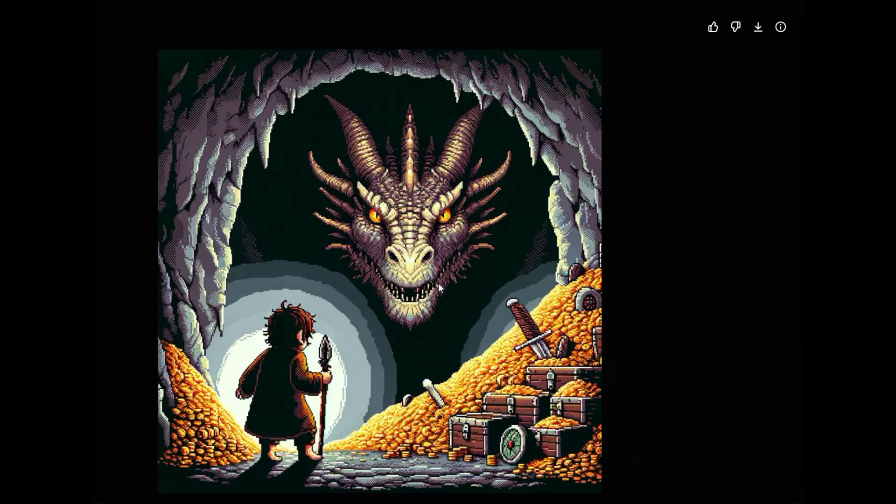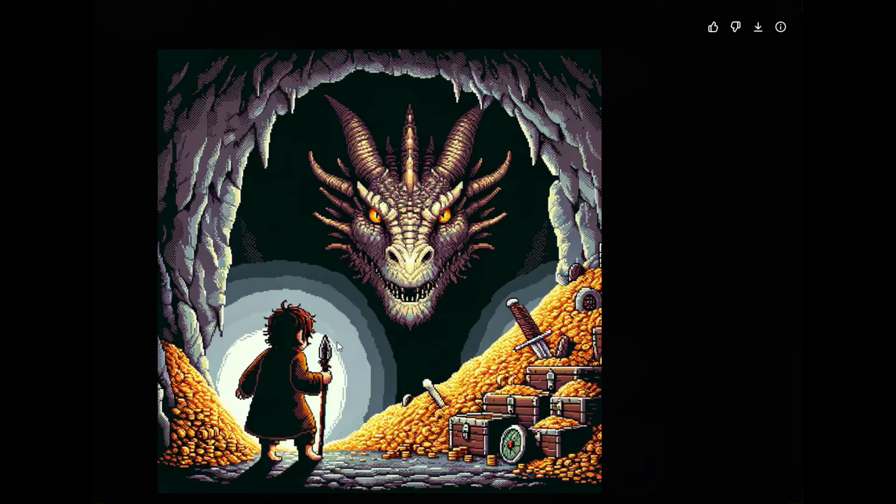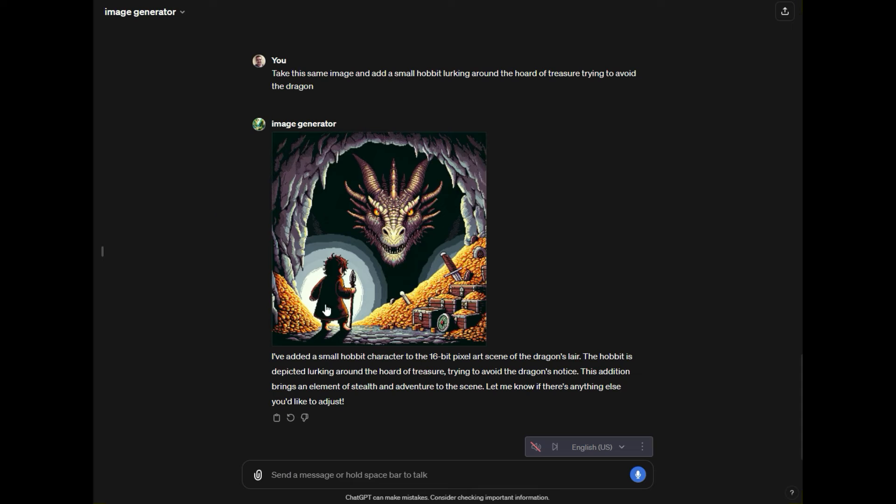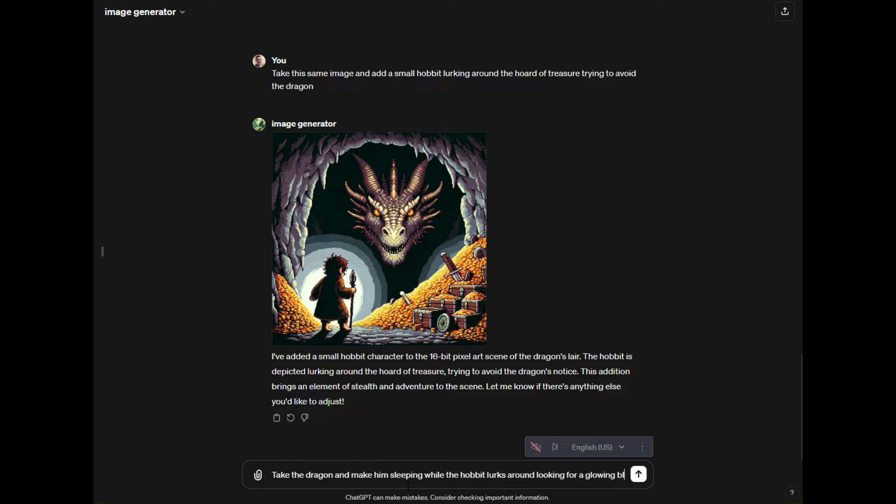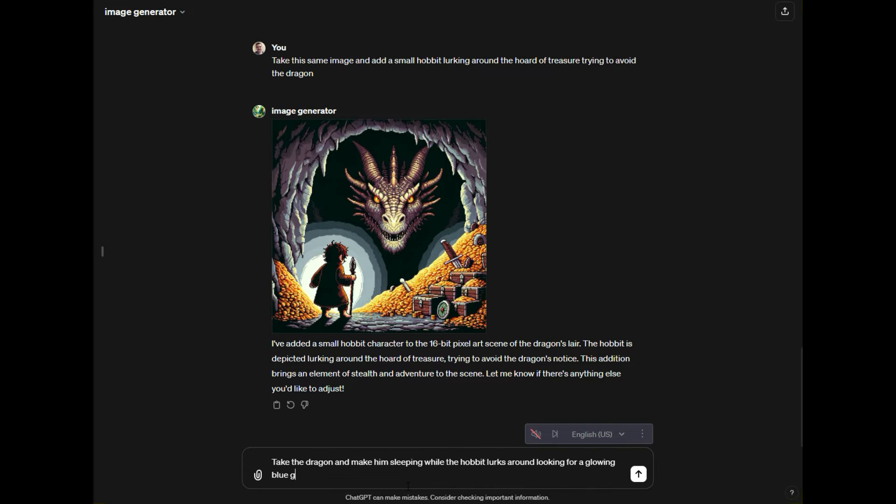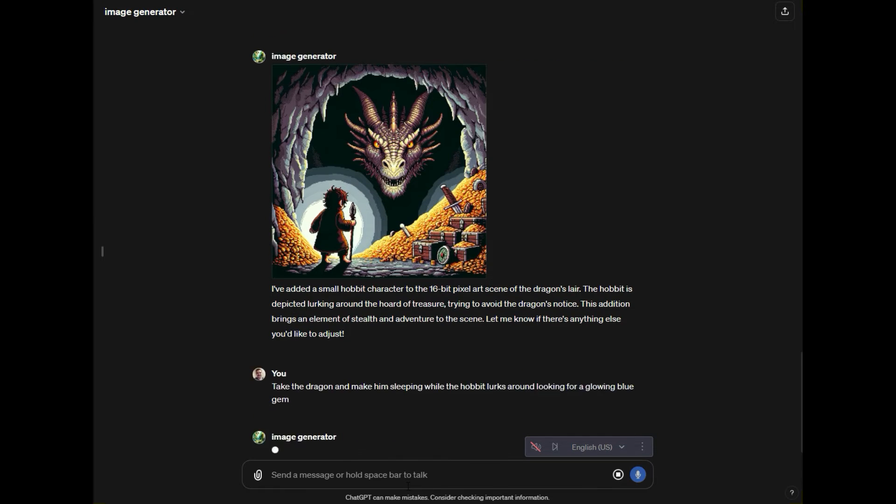Okay, cool. So we actually have the dragon's awake and we have a little hobbit sneaking around and so I can actually say take the dragon and make him sleeping while the hobbit around looking for a glowing blue gem.